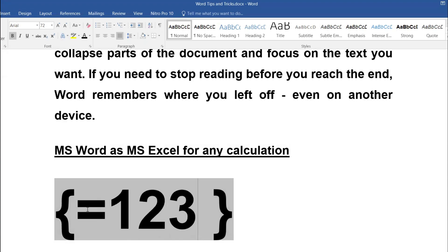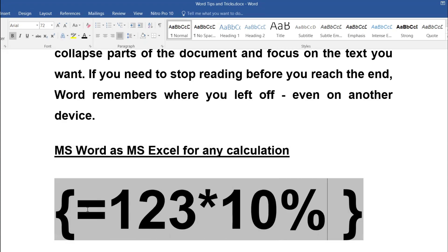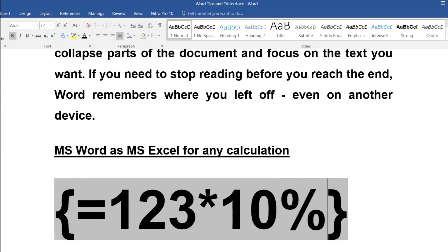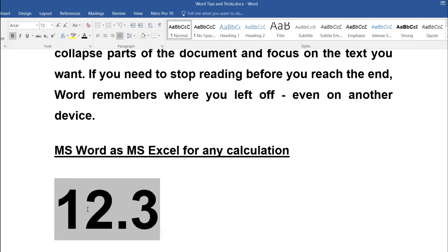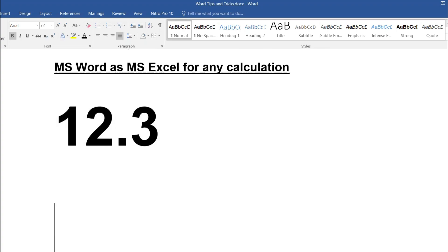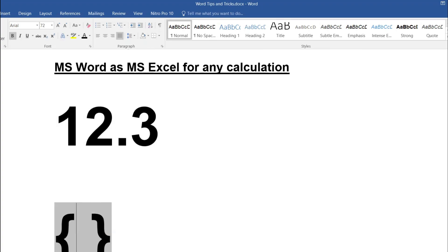So after writing the expression — for example, equal to 123 times 10% — we know that 12.3 is the answer. All you need to do is press F9, and it calculates. It gives exactly 12.3, right?